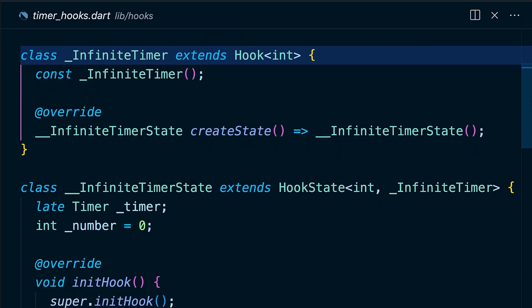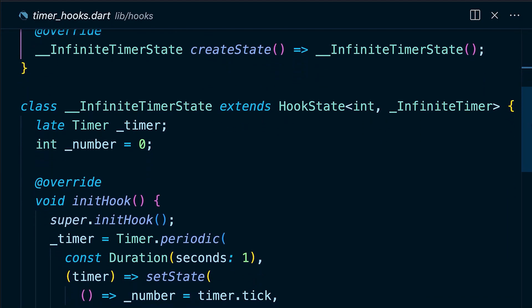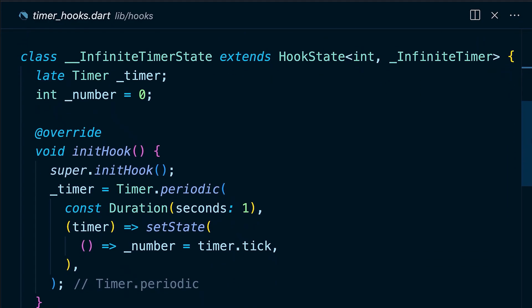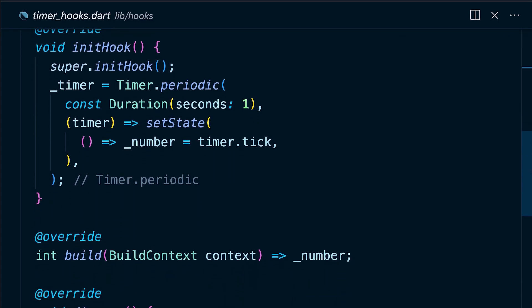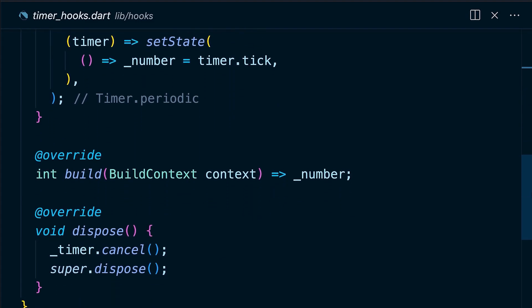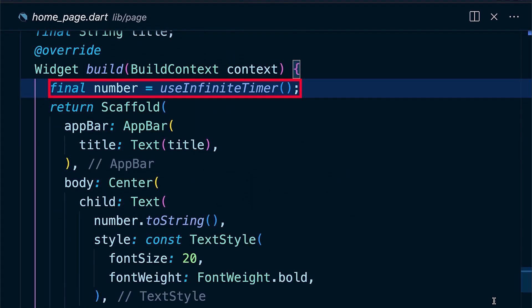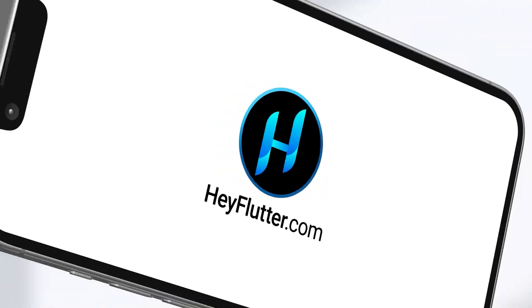Hooks solves this problem by moving all widget logic to its own body that can be used only in the build method and be reused an infinite amount of times.